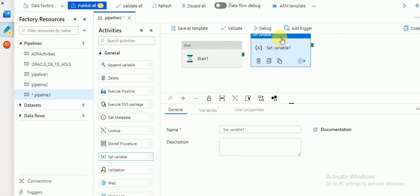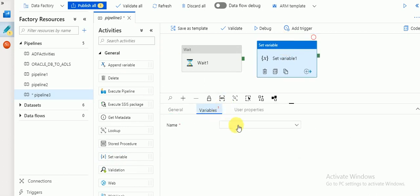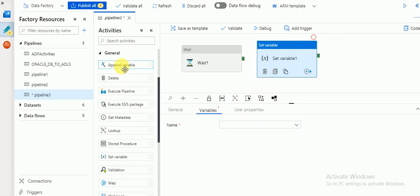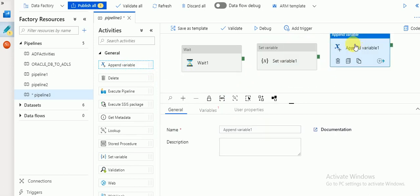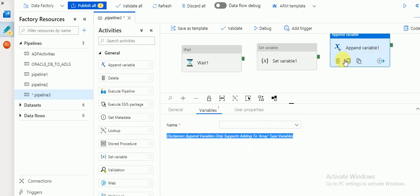Set Variable can be used to assign values for any variable type. If you go to Variables you can find the two variables we created. Append Variable, however, is only for Array type variables. Since we created two String type variables, you cannot select them with Append Variable. The information it gives is: Append Variable only supports adding to Array type variables.